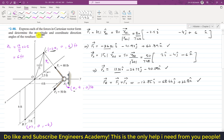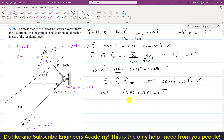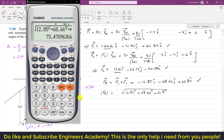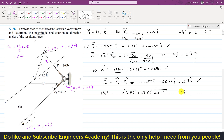Now we determine the magnitude of the resultant. The magnitude equals the square root of (12.85² + 68.66² + 22.8²). Computing this gives a magnitude of approximately 73.48 pounds. So |FR| = 73.48 pounds.